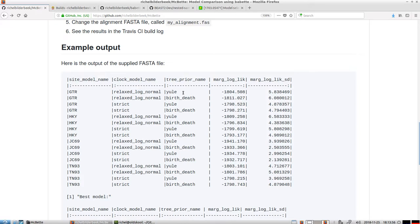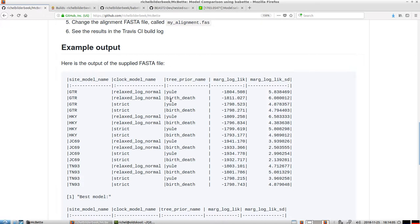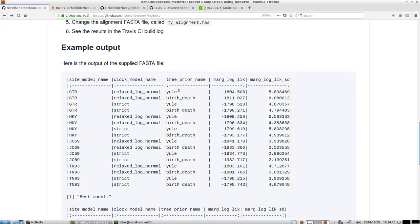We also have the tree prior, which is your assumption about the speciation process. And in this case I only use two because I think these two are very compatible. So we can assume what the Yule model does, it's also called a constant birth model. The Yule model assumes that there is no extinction and assumes that the speciation rate, or the branching rate, remains equal throughout time.